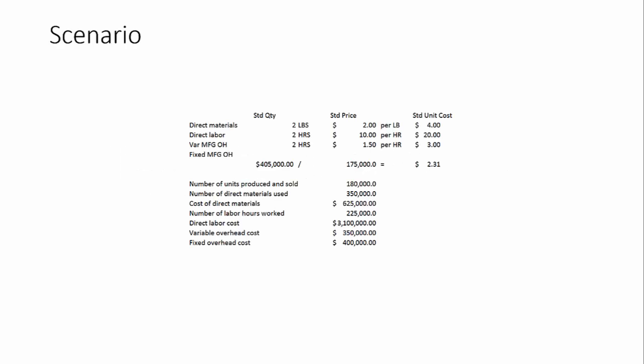The first few lines are standards that have been established for this organization. And then below it are the actual numbers. The actual number of units produced and sold, etc.